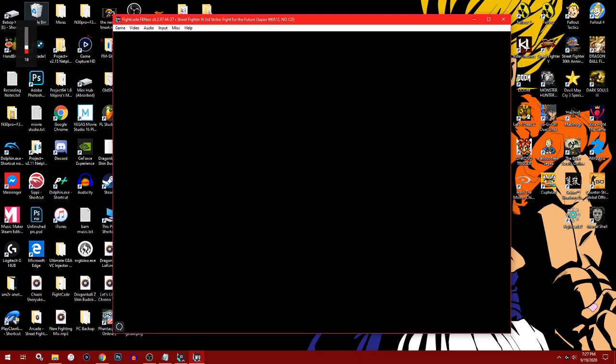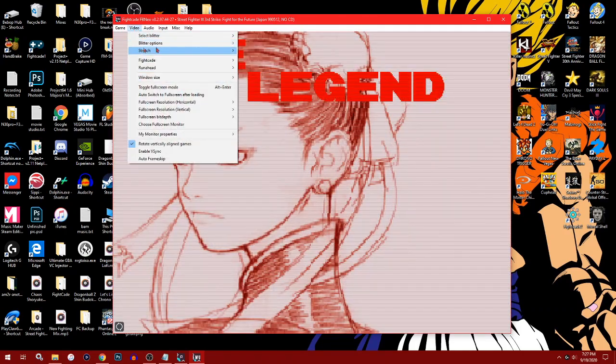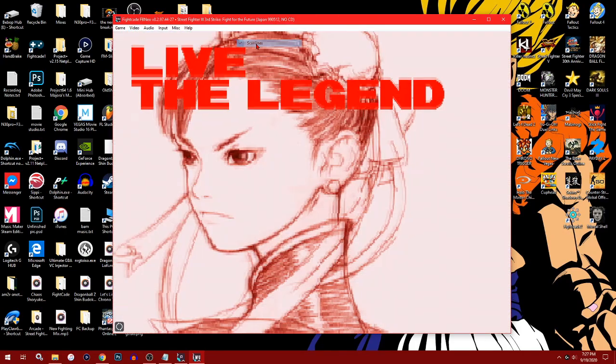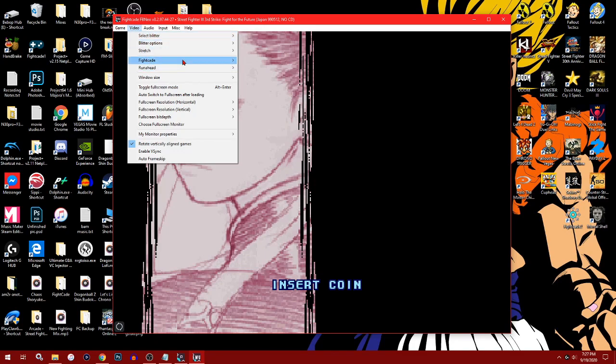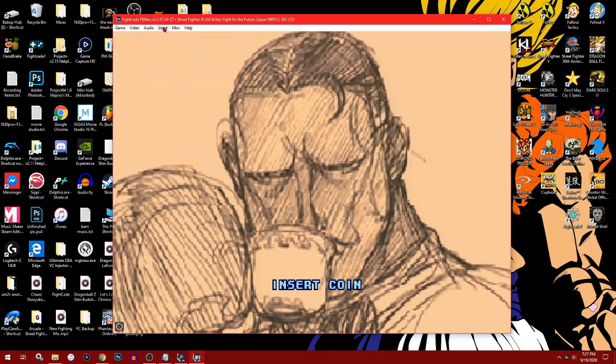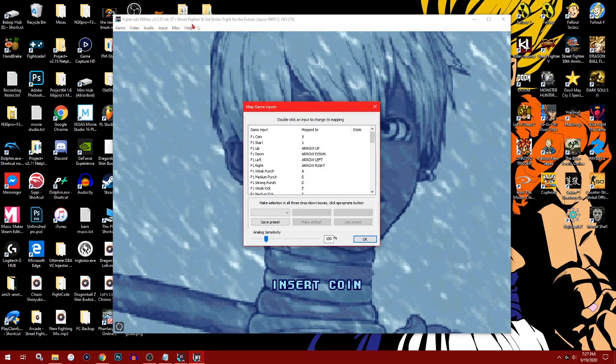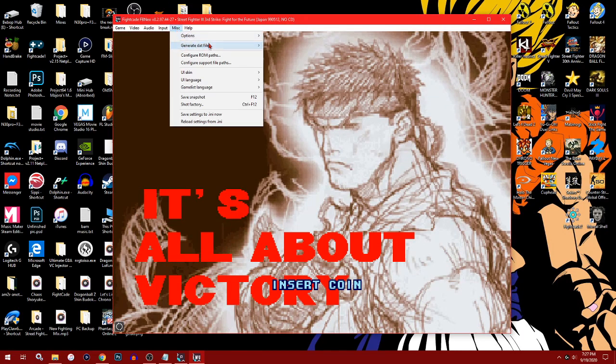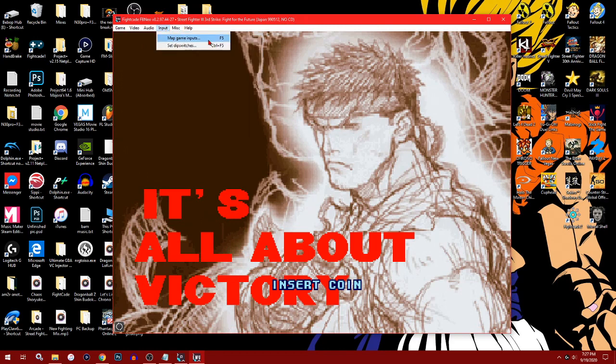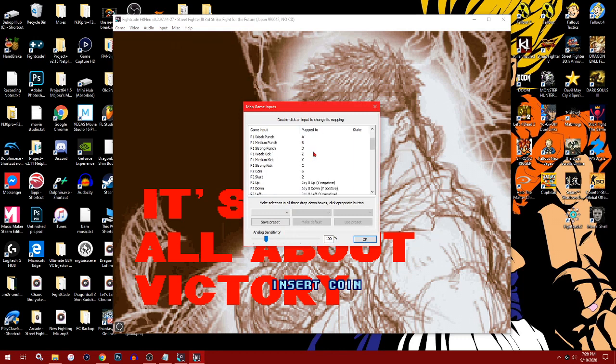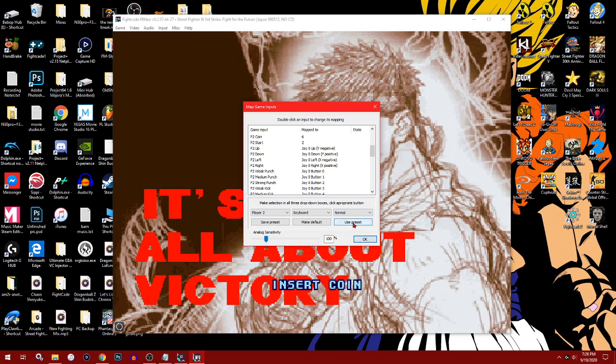As you can see, the game is running. I'm going to grab my arcade stick. I don't play with scan lines, and I make sure I put the scores on—it helps when playing online. You want to hit miscellaneous, then input game inputs, and you can connect your arcade stick, pad, anything on USB really, or even a keyboard.